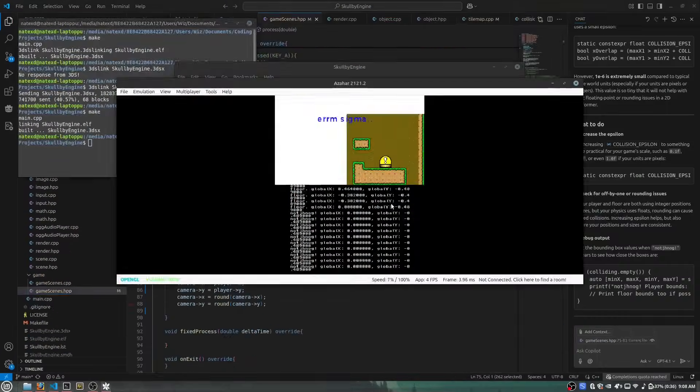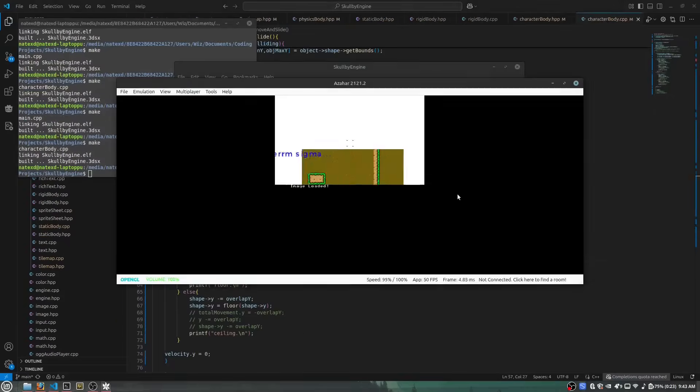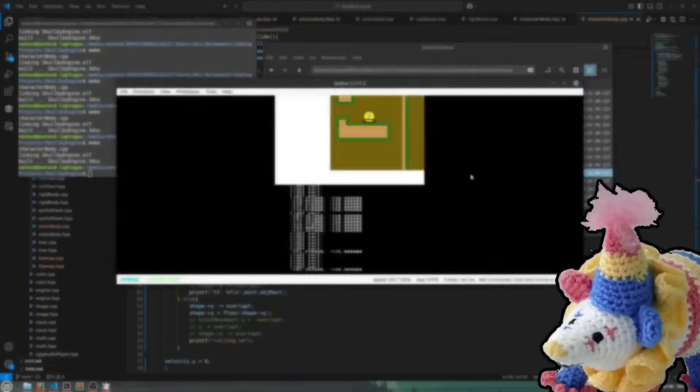I thought to myself, nah, I'd have to rewrite everything for each of the platforms and I didn't want to do all that.